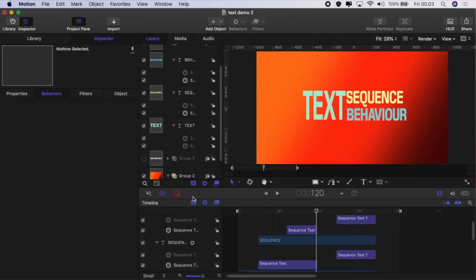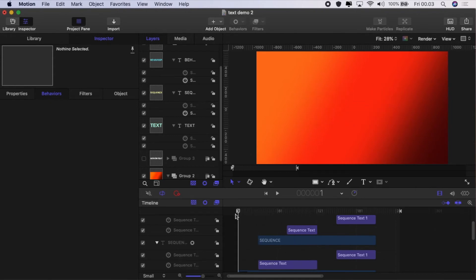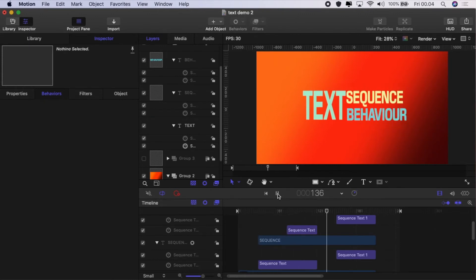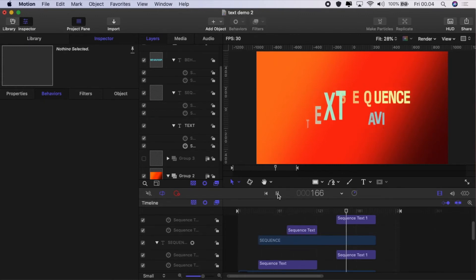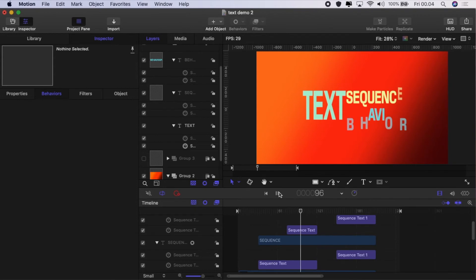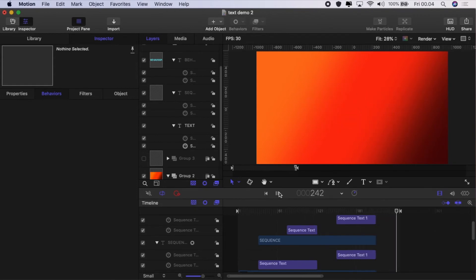Okay, so now let's have a look. I set up a little bit of a text sequence here. I've got three text pieces—text, sequence, and behavior—and I've just animated those. This is something I would never do. I like to keep text really simple.